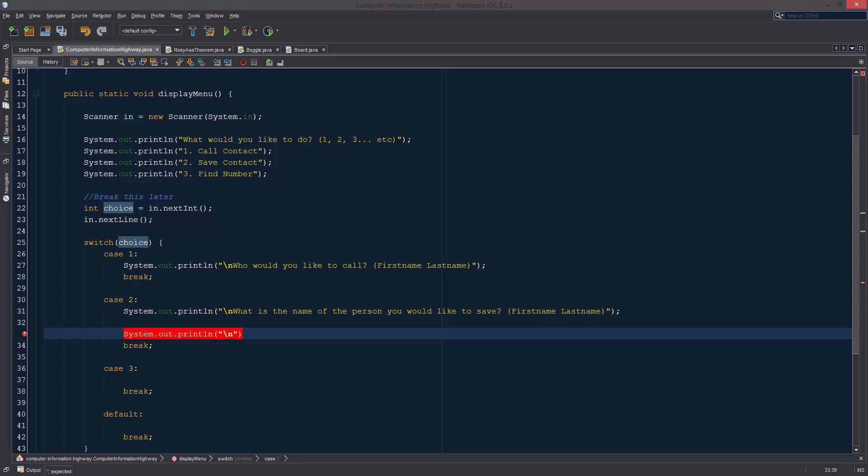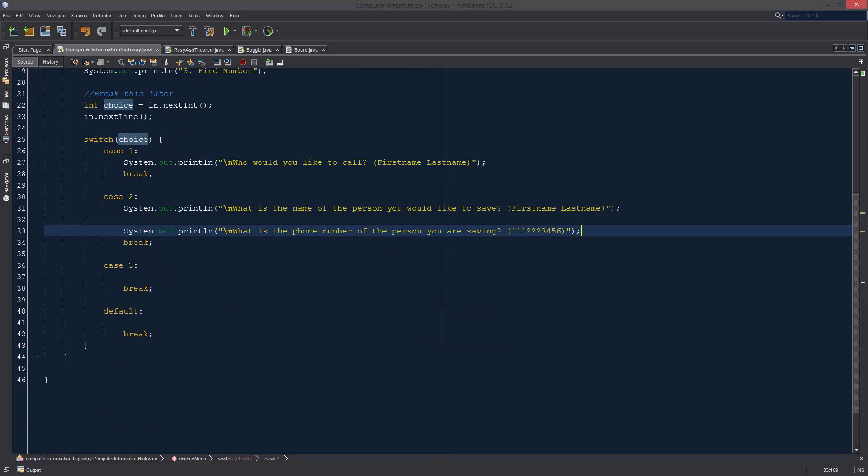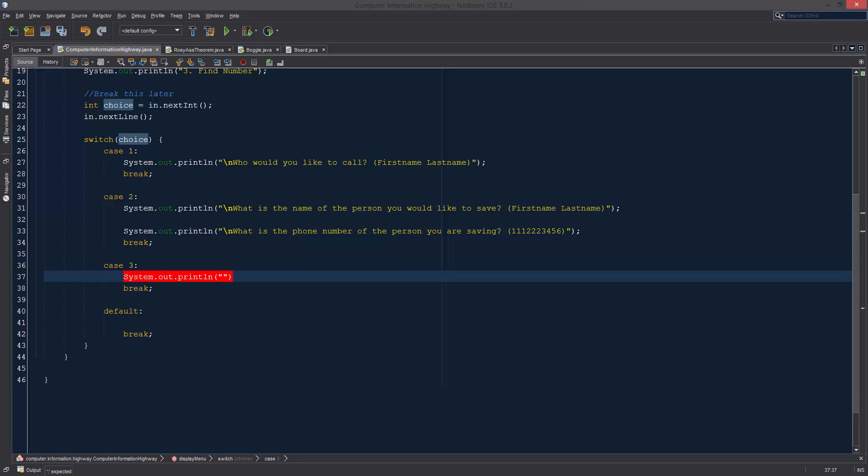Yeah, we want to put a space there that way it looks a little bit cleaner. And then, "What is the phone number of the person you are saving?" Let's just say one, one, one, two, two, two, three, four, five, six. If you're in a different country or you want to include area codes you can do that if you want, or if you want to include country codes you're more than welcome to. And then for the third one, this one is going to be find number. System.out.println: "What is the name of the person whose phone number you are searching?"